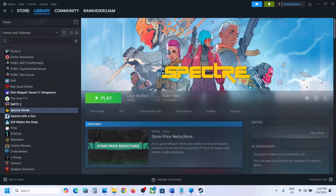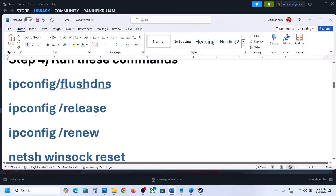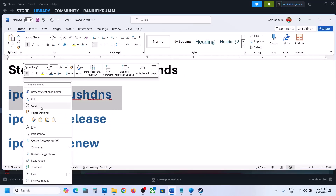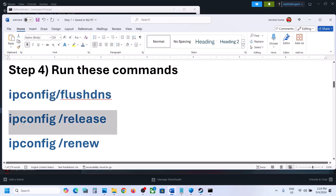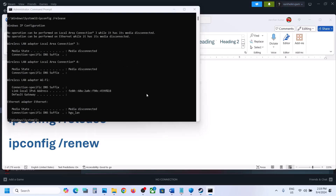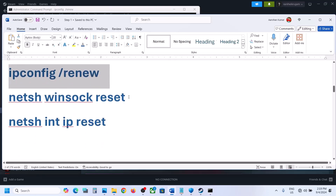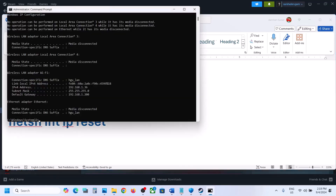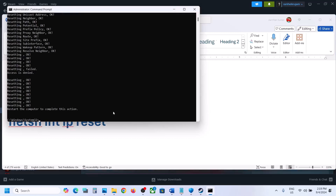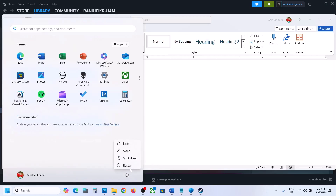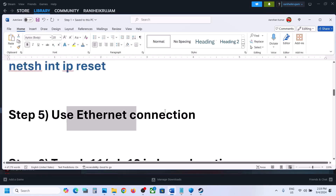The next step is to run some commands. The commands are provided in the video description. Copy the first command, type CMD in the Windows search box, right-click on Command Prompt and click Run as Administrator, click Yes to allow. Paste the command and hit Enter. Then run the second, third, fourth, and fifth commands the same way. Once done, restart your computer and check.